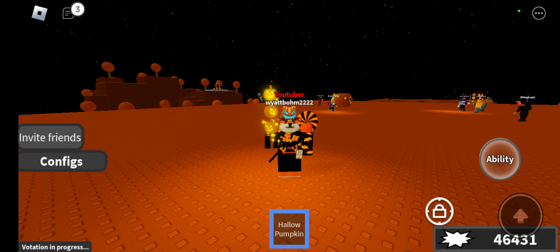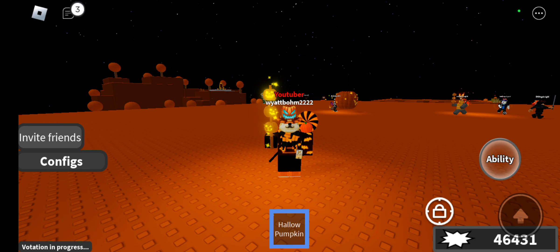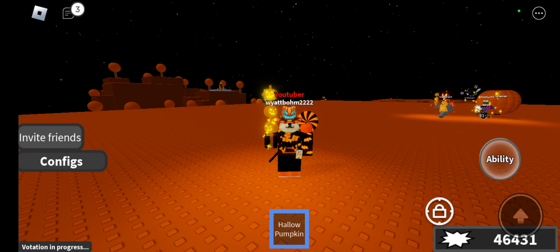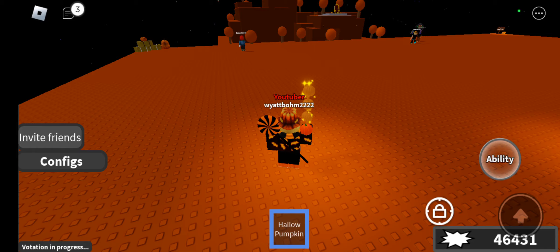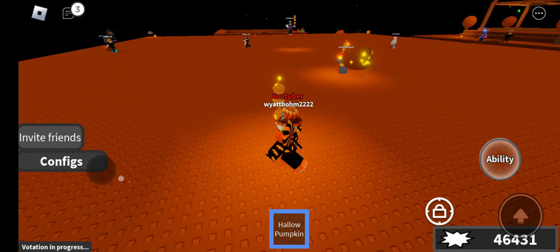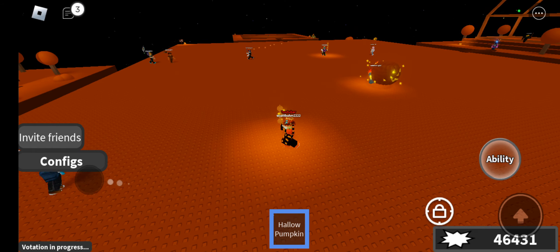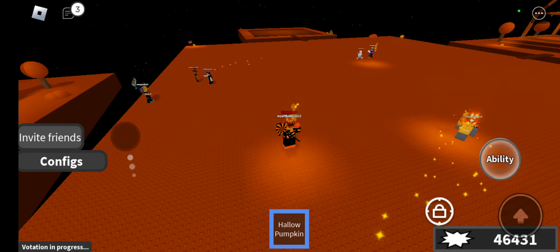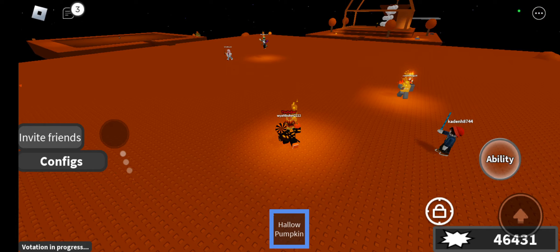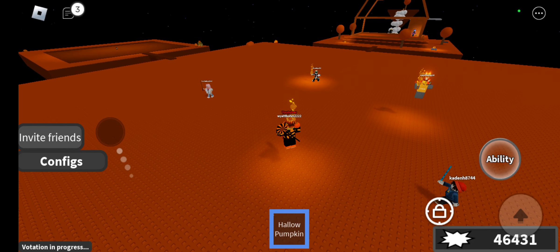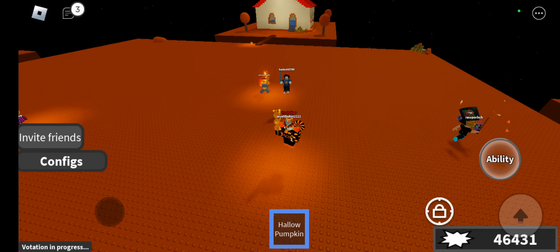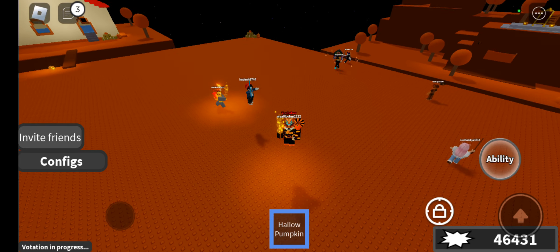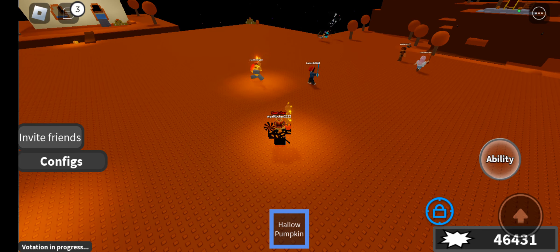Now on to how to get the badge. There's going to be a giant pumpkin that spawns randomly on the map. Once you collect that pumpkin, you will earn the badge and the stick.